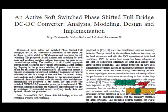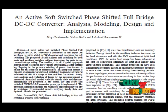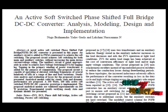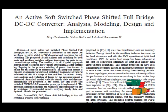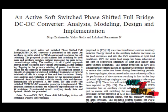In this paper, a full bridge ZVS converter with adaptive energy storage is presented, offering ZVS of the primary switches over a wide range of load.